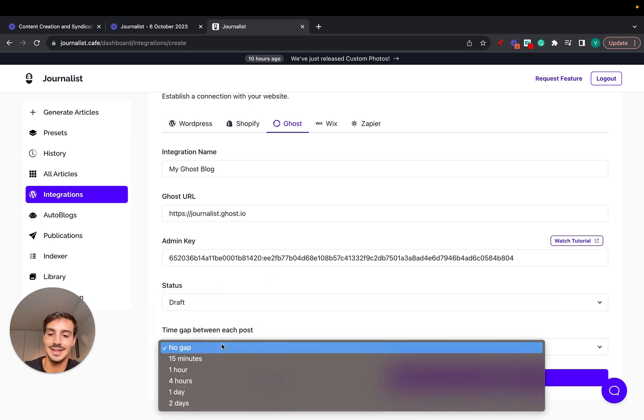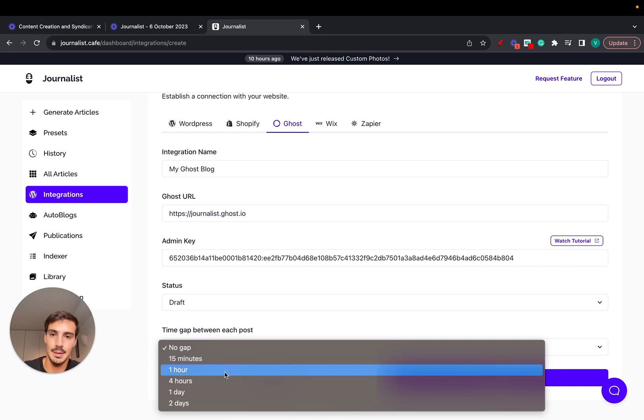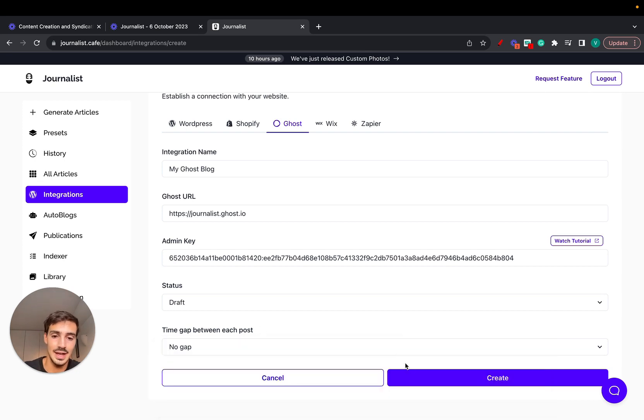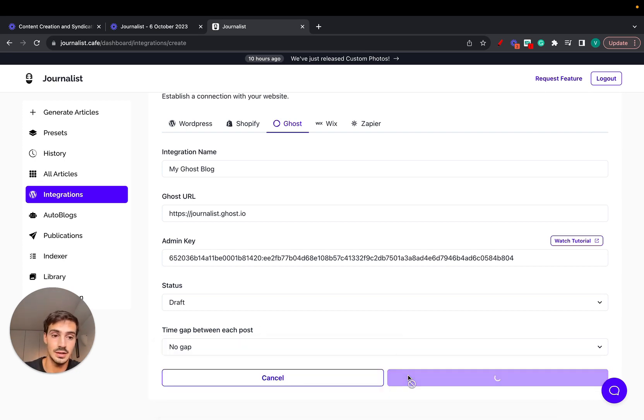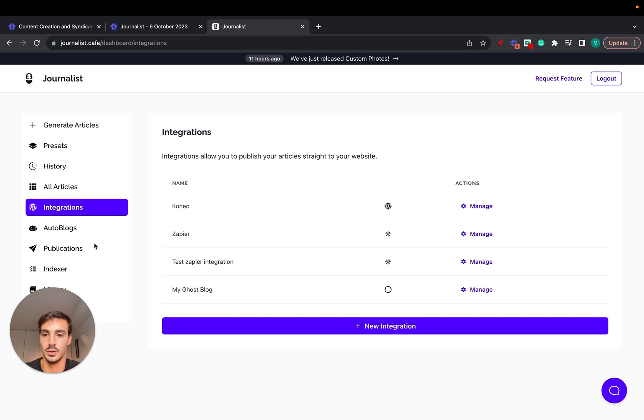And the gap between each post. Let's say you set up an auto blog to post 20 articles a day. You want to post them with an hour gap or maybe 15 minutes gap, you can choose this however you like it. Again, just click create and you're done.